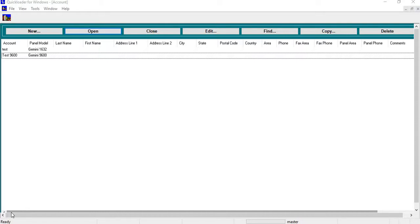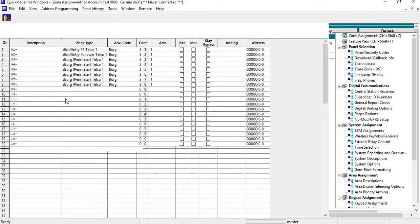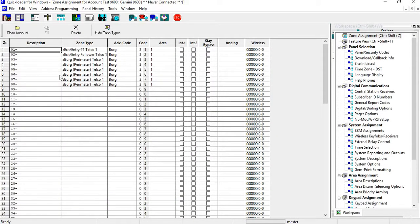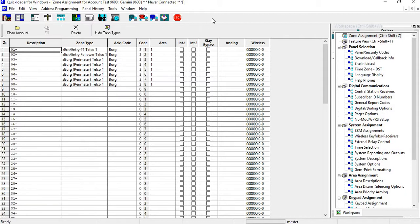Hello, this is Tom. Welcome to NAPCO Video Tech Tips. Today I'm going to be going over relay control on the 9600 panel. I'm going to open my account and give you an example of a client call. This client wanted to have a light come on if a door was open in a certain area.